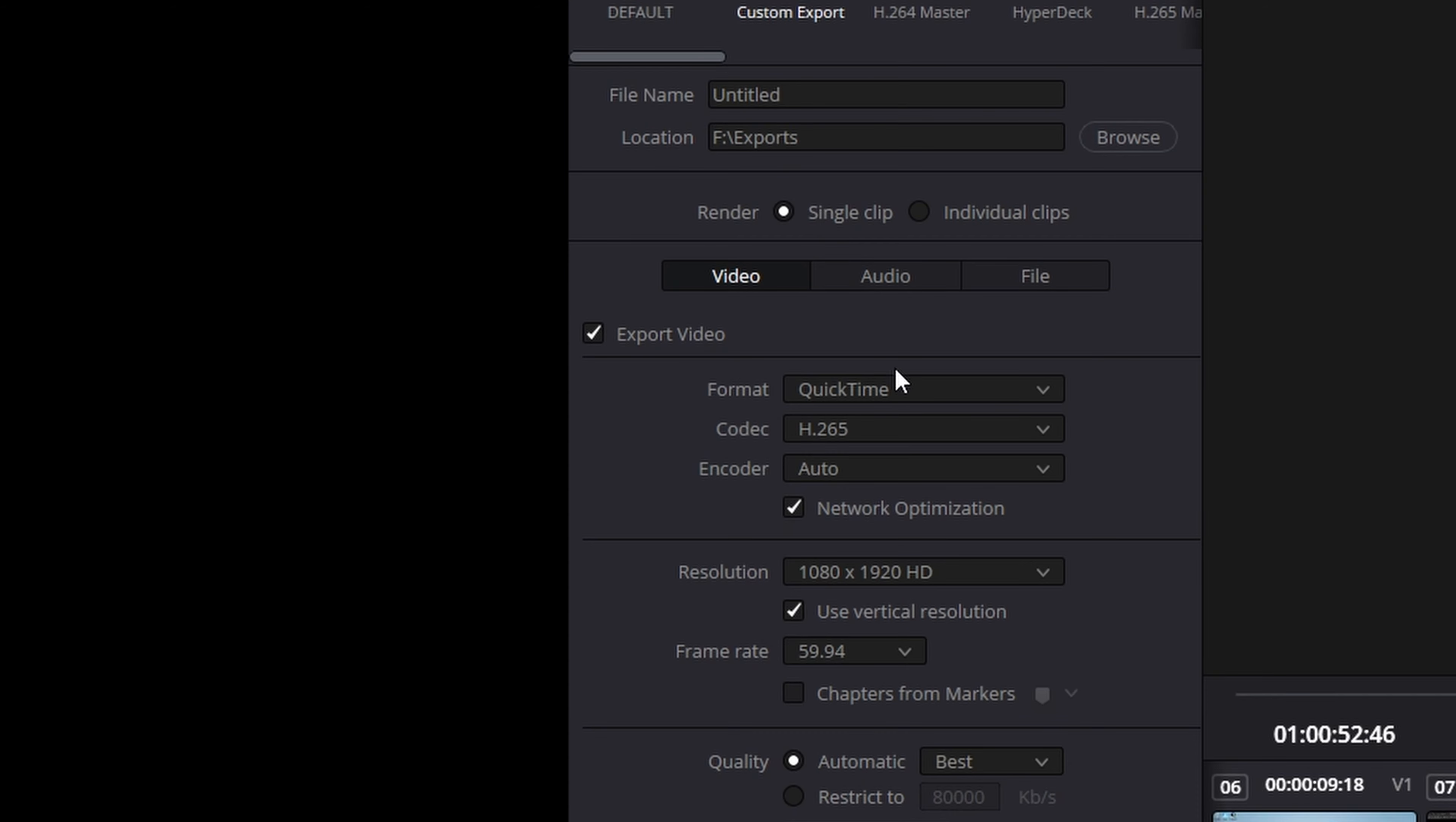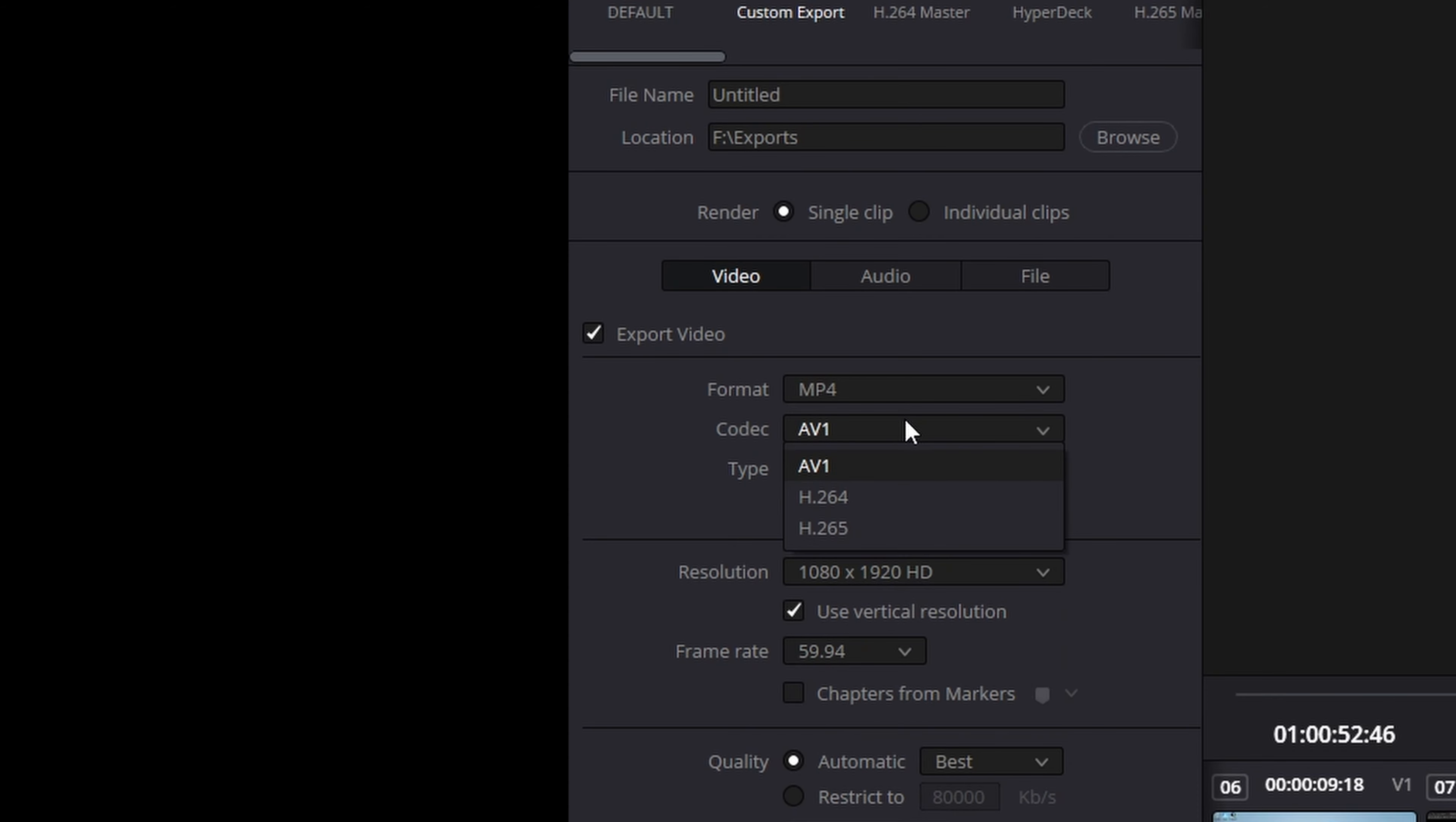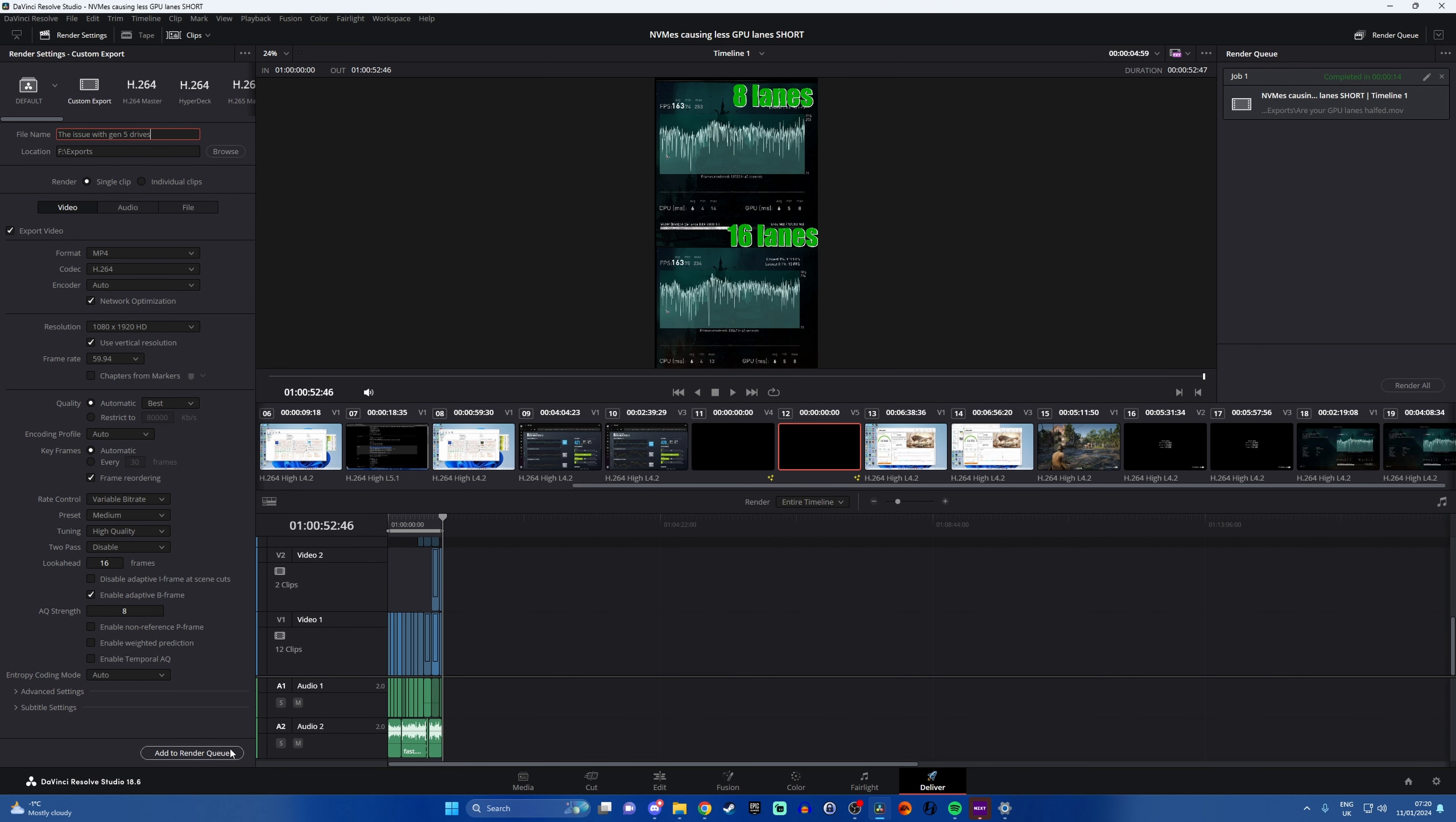So what I found works is if you go to the format and change it to MP4 instead of whatever else you're using, and make sure the codec's set to H.264. Then give it a file name and just simply render it. You should find that this then fixes the issue because this file will work on Instagram, and that will hopefully solve that problem.